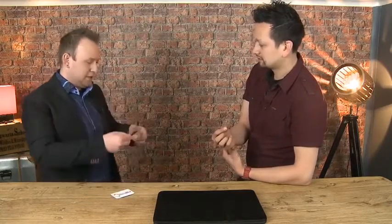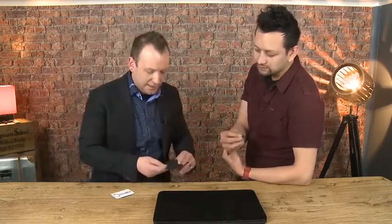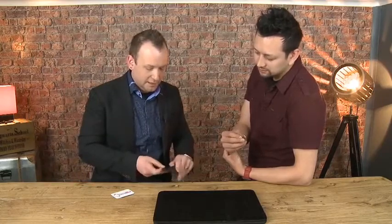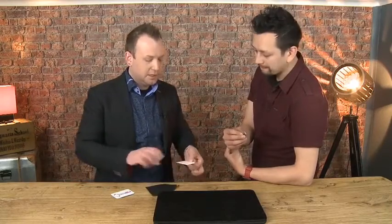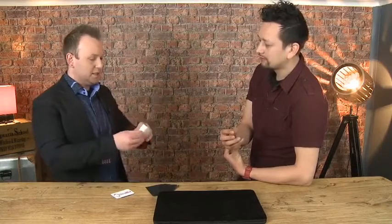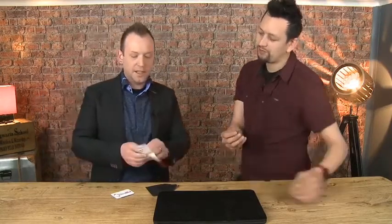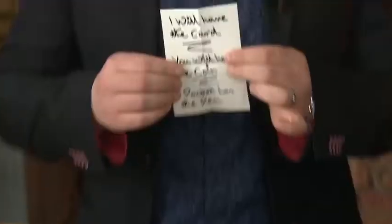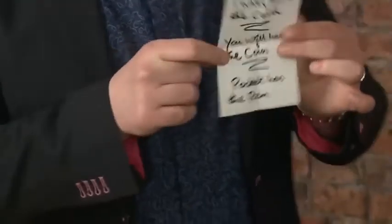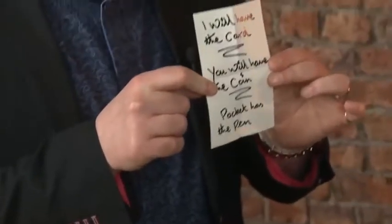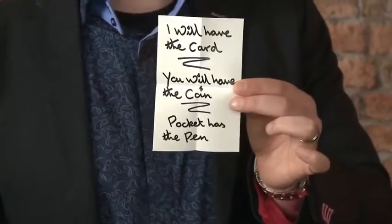Look at this. I have here a prediction. One prediction. You did all this, but look at this. If I read it out, it says I will have the card. I have the card. You will have hold of the coin. I do. And the pocket has the pen.